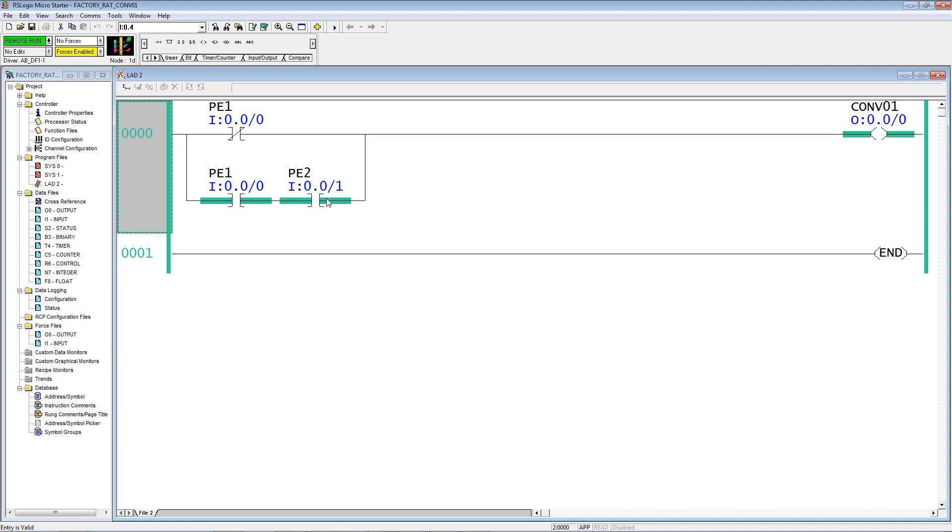So we have another carton comes along. Now we have two cartons, and at some point there will be a gap between the two, but because neither photo eye is blocked, it's going to keep running until the second carton is now blocking photo eye 1. And that's all there is to it.